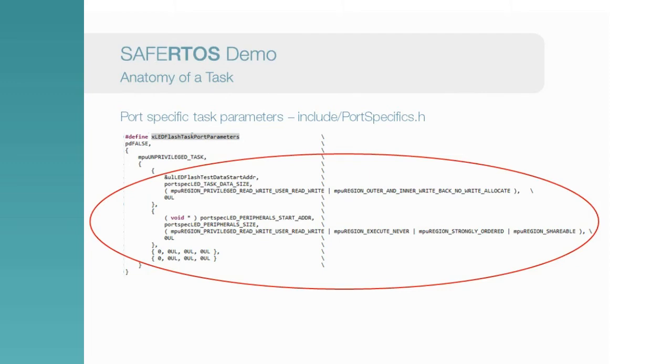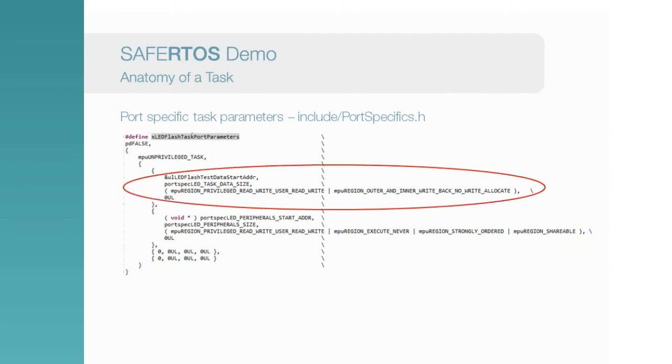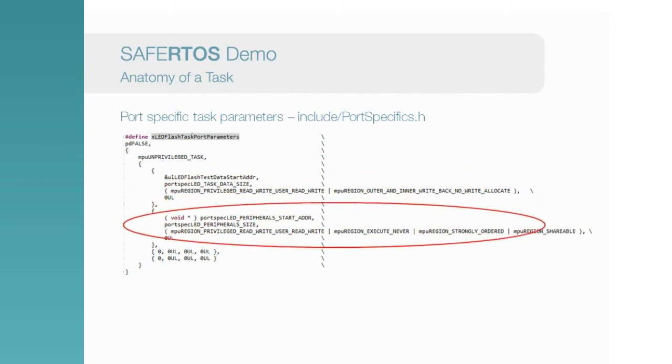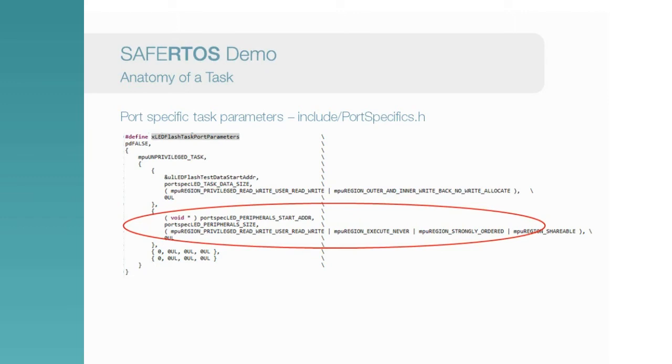In this example, we see two other regions are used. The first is a small data region for the task, for example to store any global or static variables. The second region covers the peripherals. To flash an LED, we need to have permission to access the GPIO pins. We won't go any further into the specifics of setting up the MPU. That's a topic for a video in its own right.